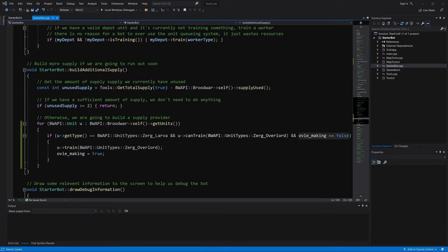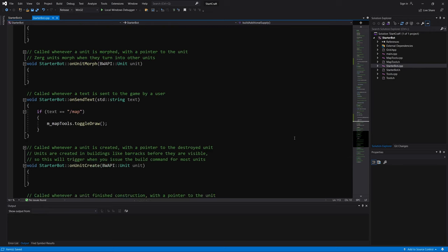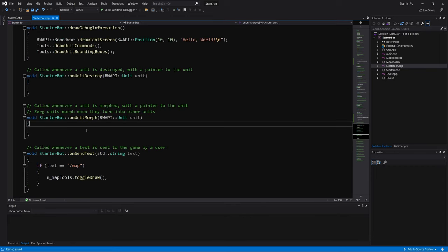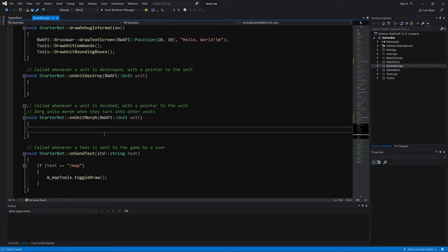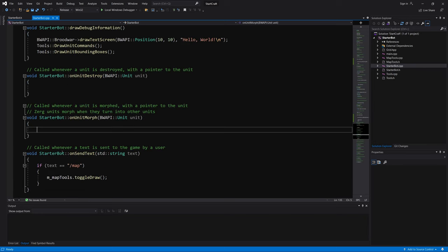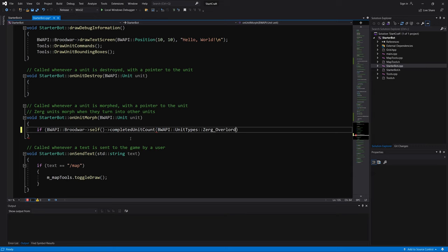Now, we need to make sure that whenever a new unit is completed, like let's say it can be a drone, it can be a zergling, it can be a unit morph. Whenever a unit is made, let's recount the number of overlords and compare it to previous count of overlords. So if you remember, we start with the OV count of one. So that's the previous count of overlords. So let me start here by saying when a unit is made, let's make sure that the number of overlords that I own right now is larger than the OV count that I currently have. If that is the case, if the number of overlords I own is bigger than the previous count of overlords...